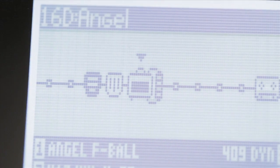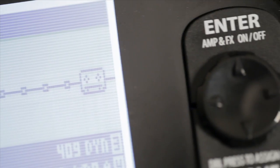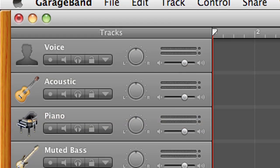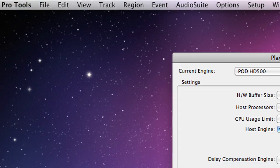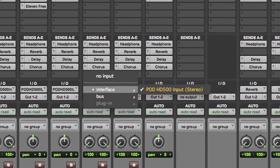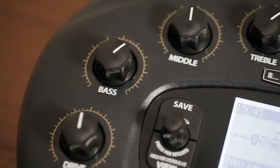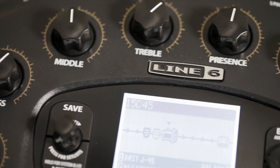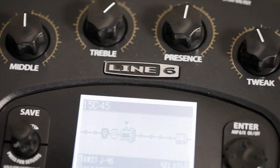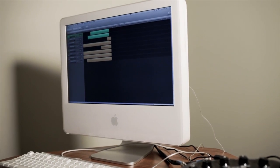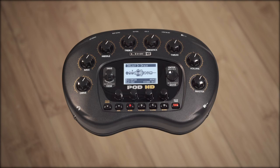Once you have it set, start a recording program like Pro Tools, Propellerhead Record, or GarageBand, and the processed audio from Pod HD will show up as inputs for your tracks. Pod HD processes everything internally, taking the load off of your computer, so even older computers will be able to record with all the power of HD amp modeling.